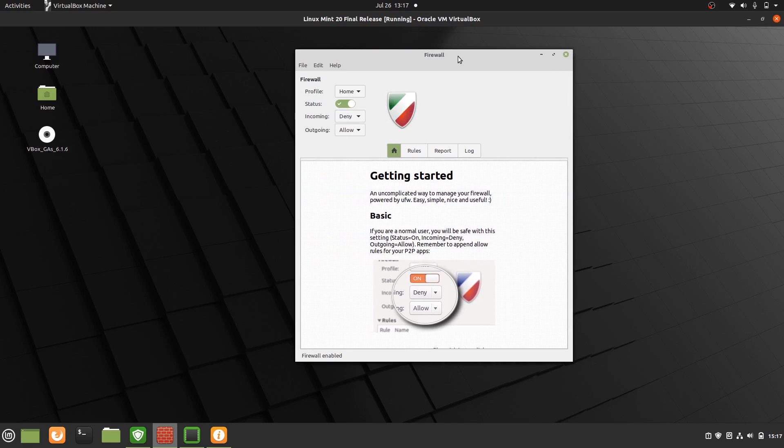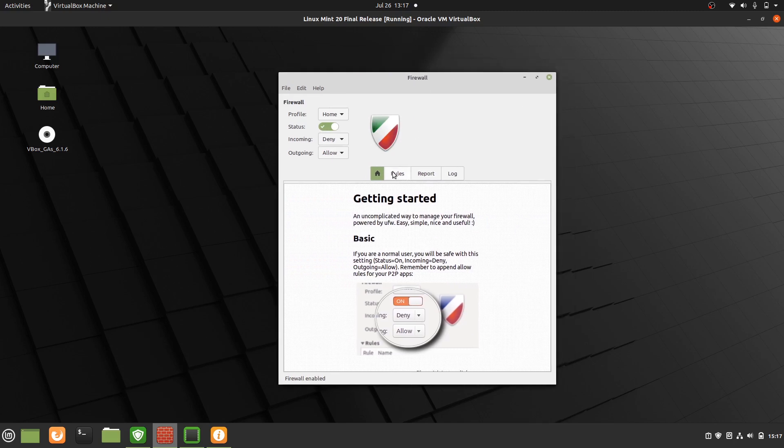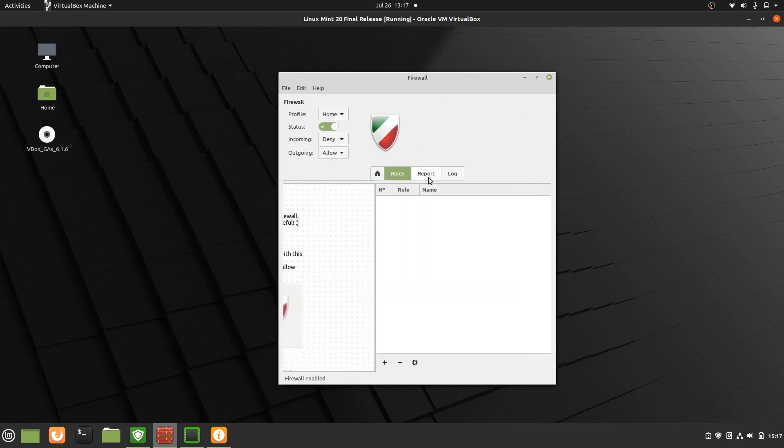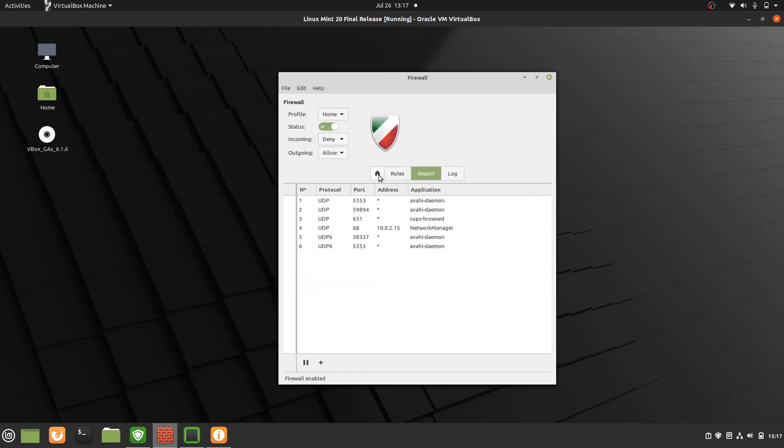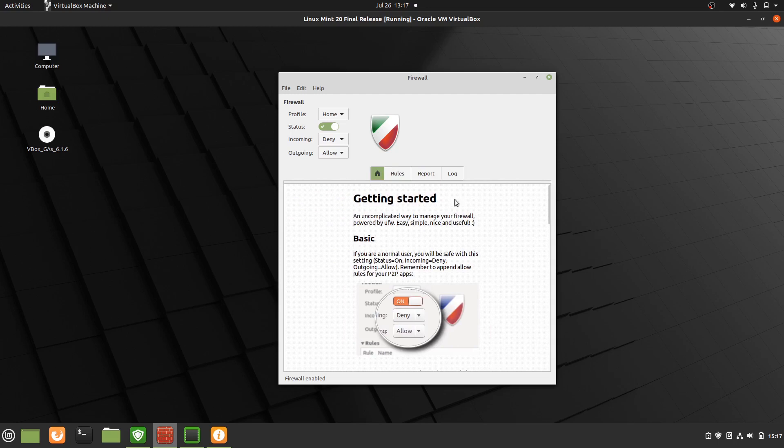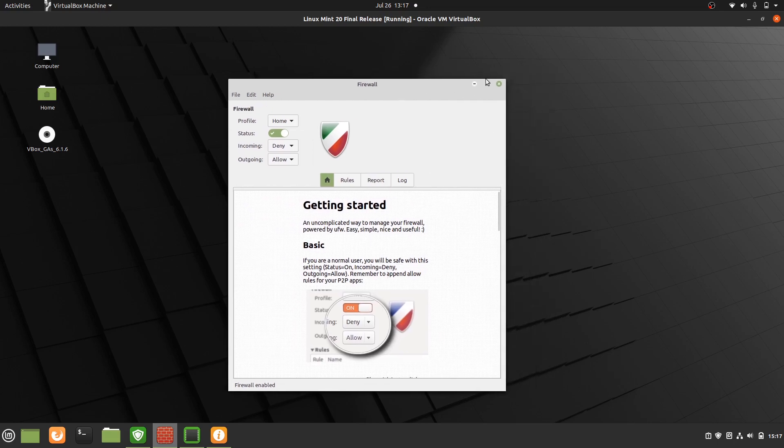Now there are some rules and settings that you can change, that sort of thing. This is just a basic setup for you and I do recommend doing that as well. Switch on, switch off, change any rules that you wish.